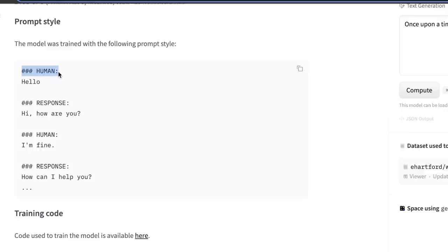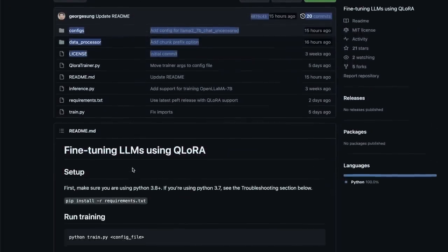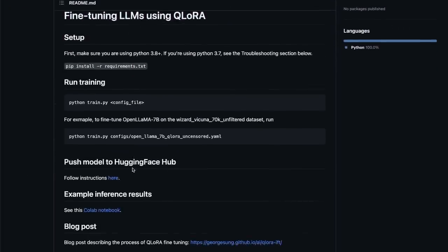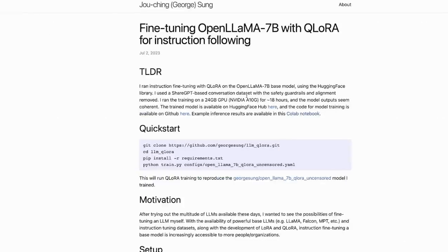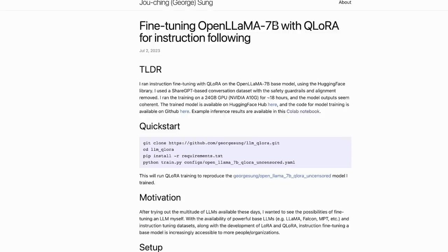You have this special character, then followed by 'human' — that's the input to the model — and then the response from the model itself. The great thing about this project is that both the training code and the corresponding dataset are freely available on GitHub. There is even a very detailed blog post on how to fine-tune an OpenLlama 7B model with QLORA. In this case, they're simply replacing the OpenLlama 7B with Llama 2 7B. I'll put a link to this blog post in the description.